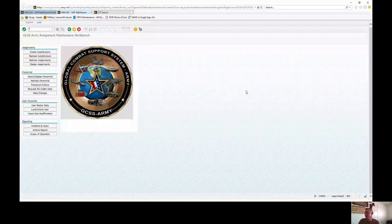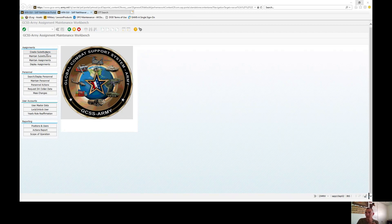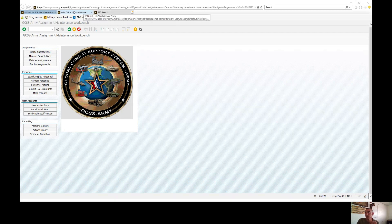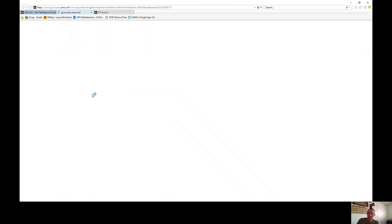We are still operating under our workbench ZAMW. All we're going to do here is click 'Create Substitutions.' Go ahead and navigate to substitutions — and if you haven't had a chance, go back and watch the previous video where we talk about some of the rules that govern substitutions.